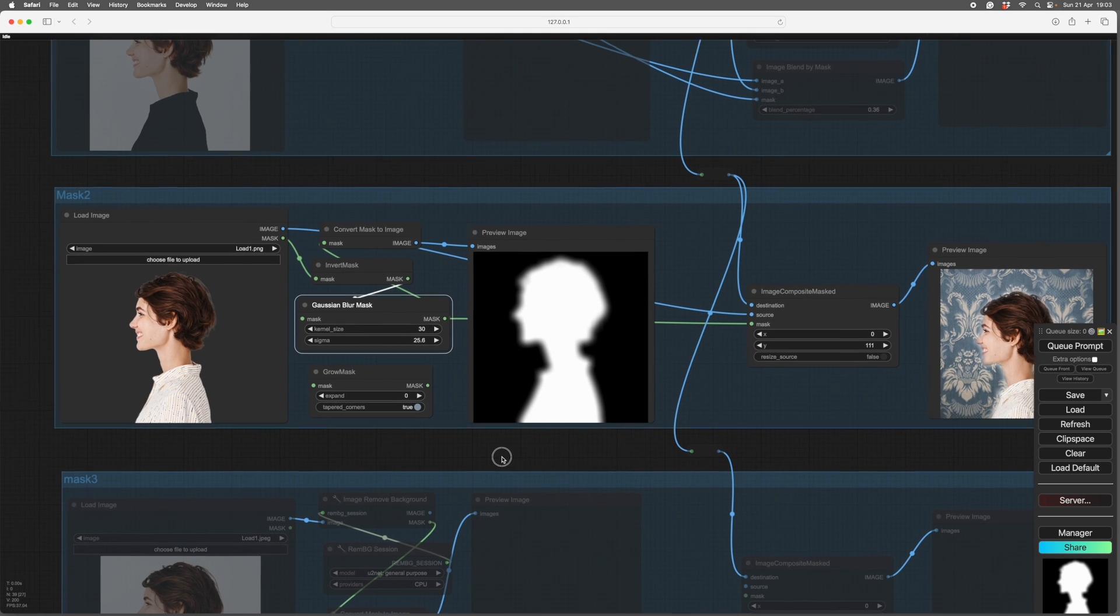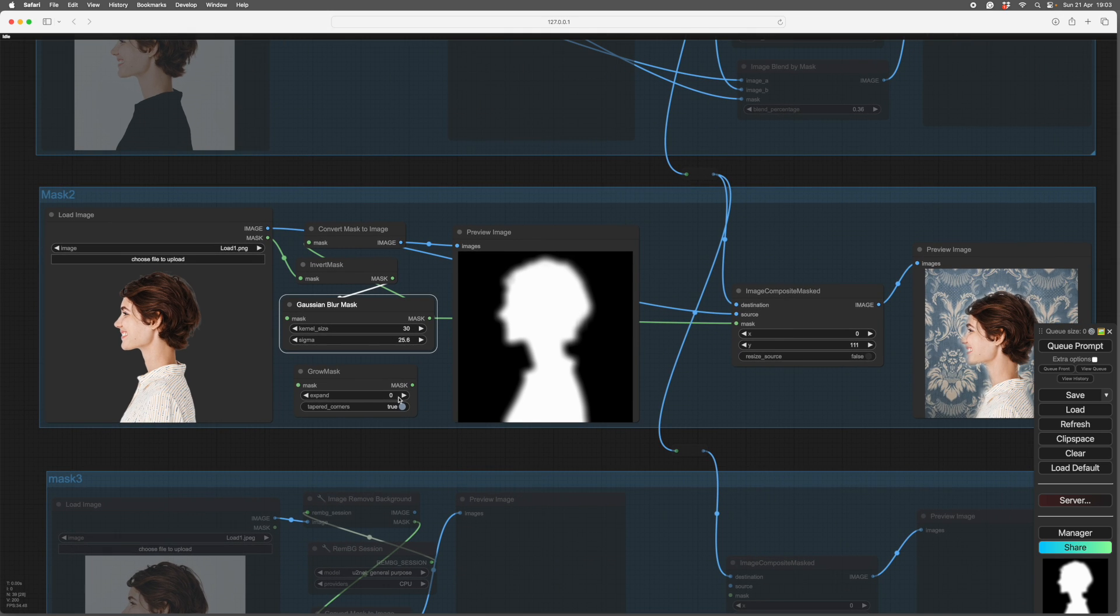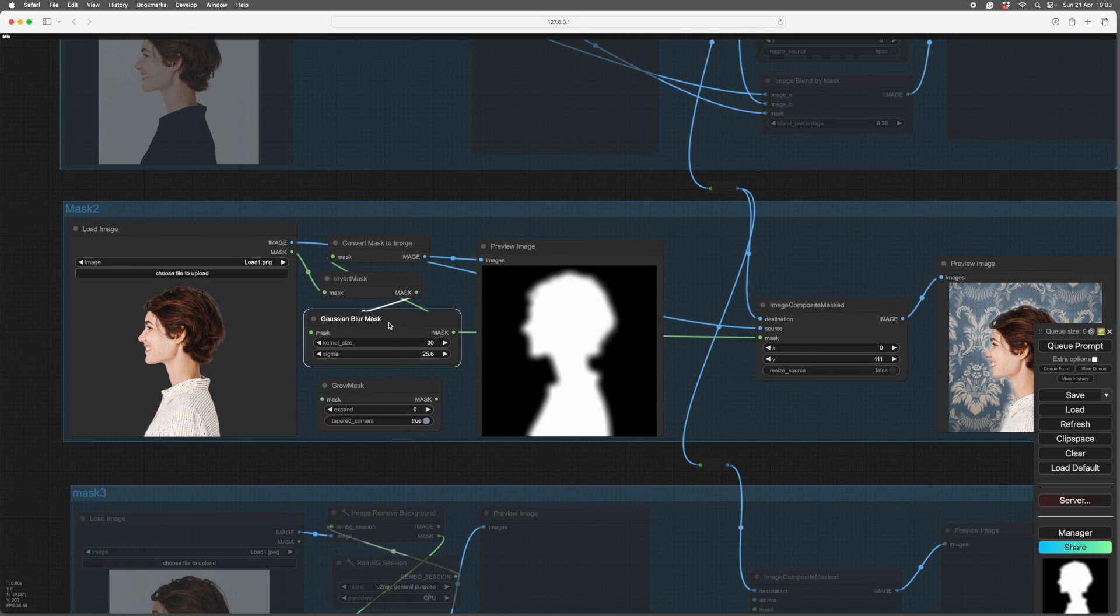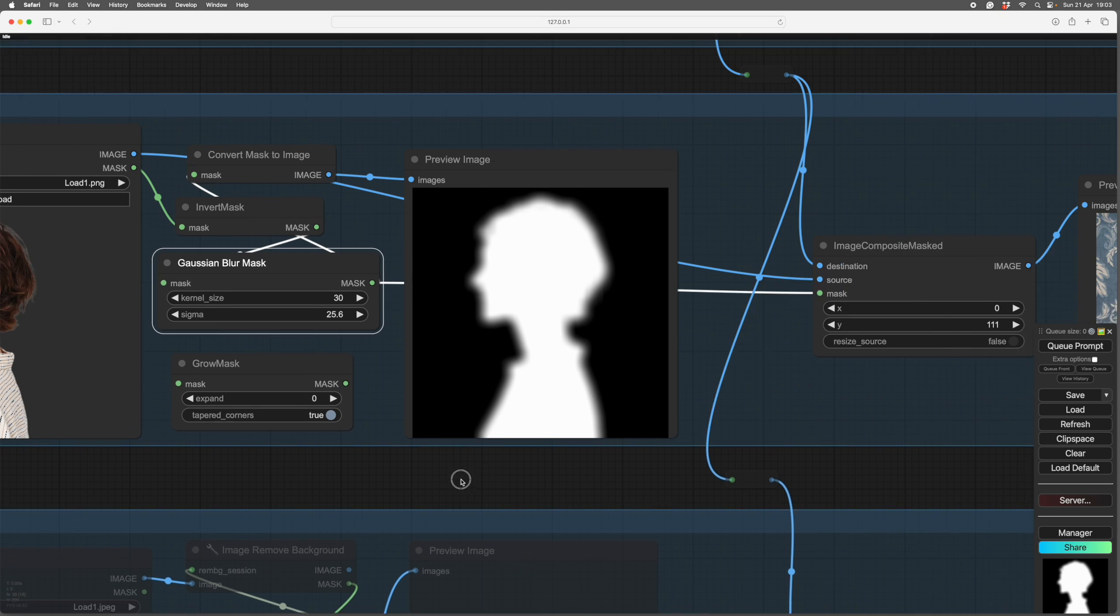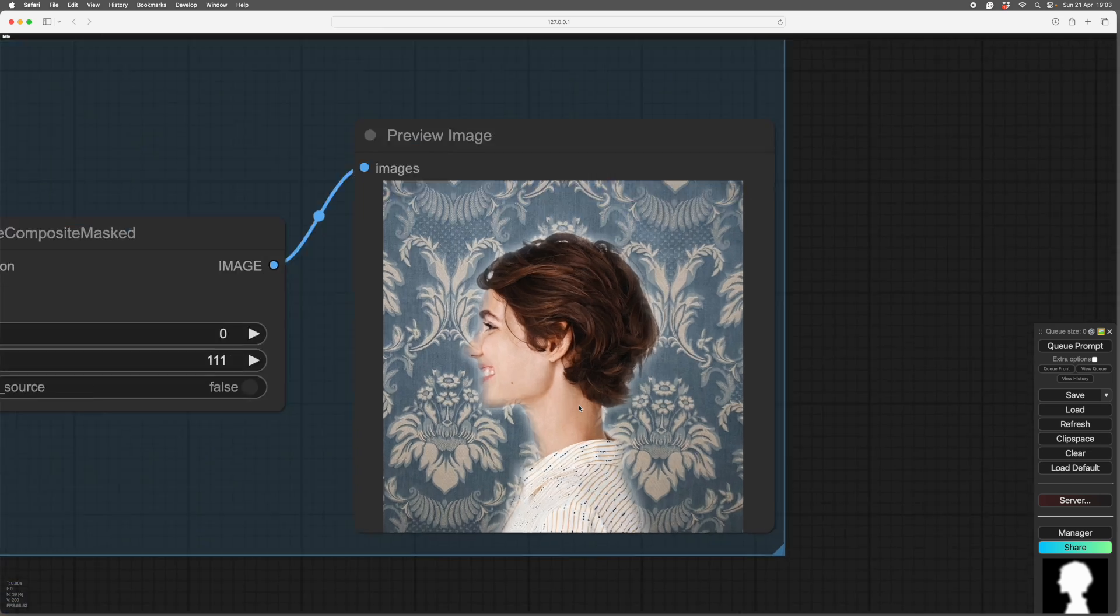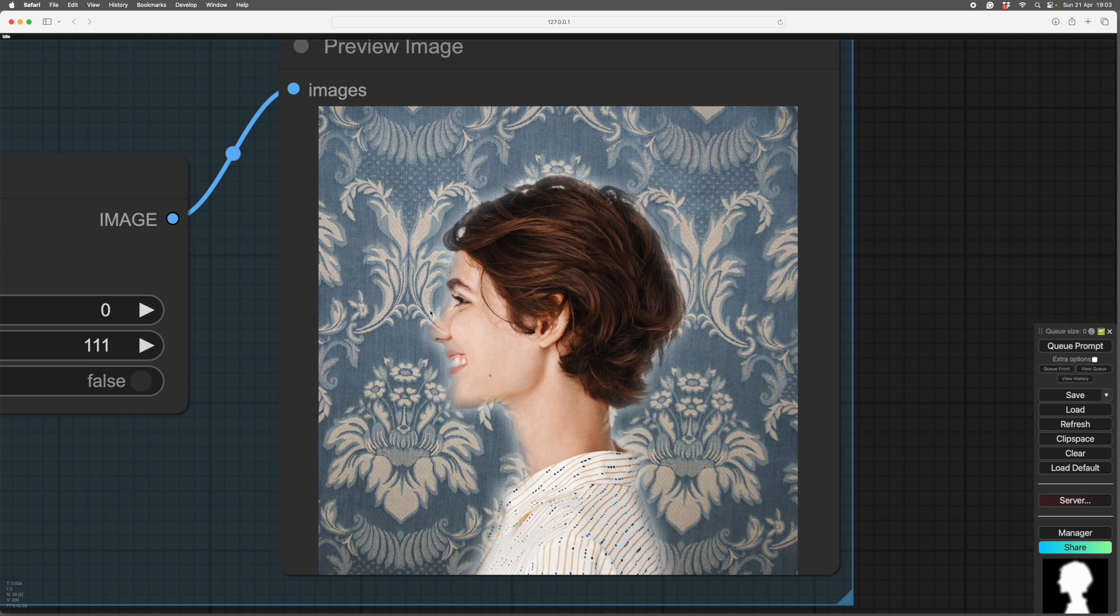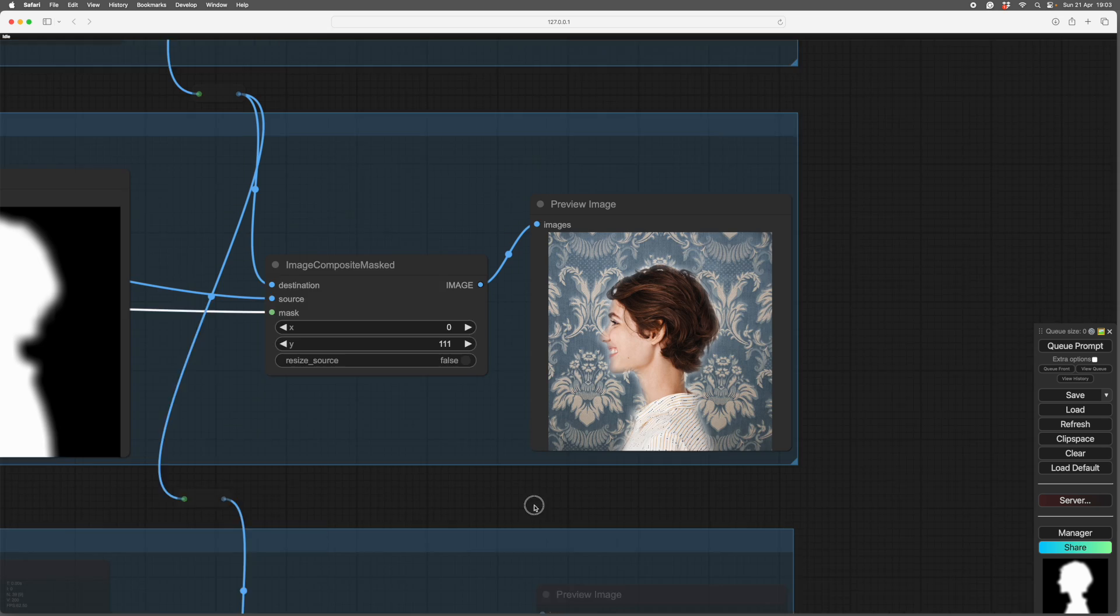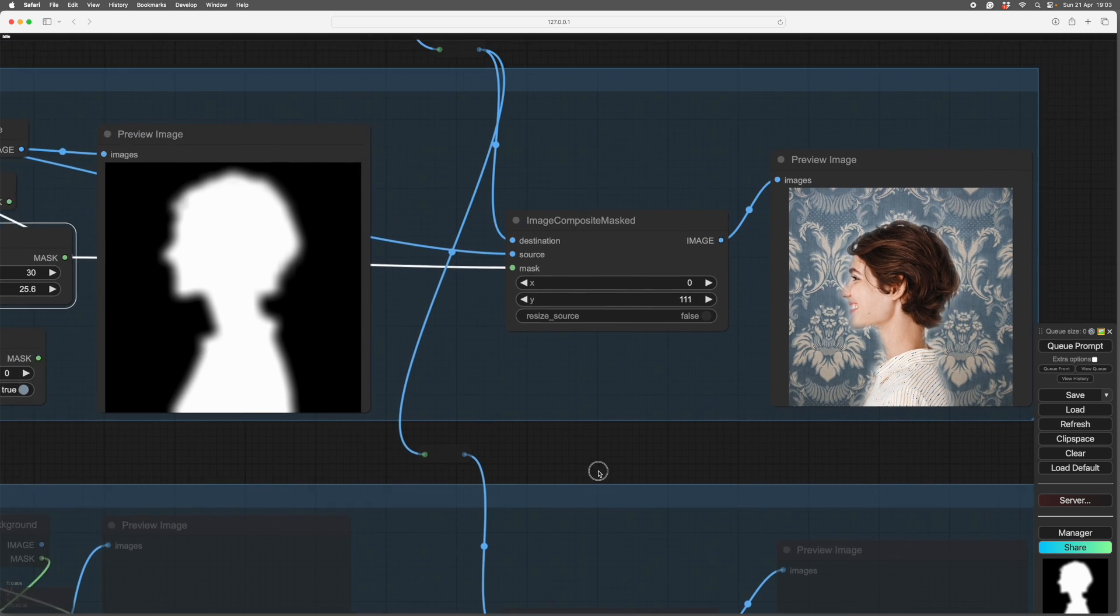So you might want to soften the mask, in which case you can use Gaussian mask blur, which is set at a high level there. And you can see the mask is blurred. And when you go in here, you see that it's all been softened, which is very useful.